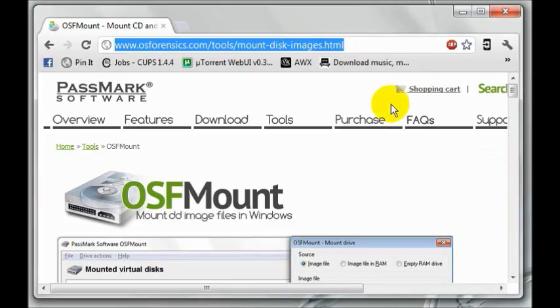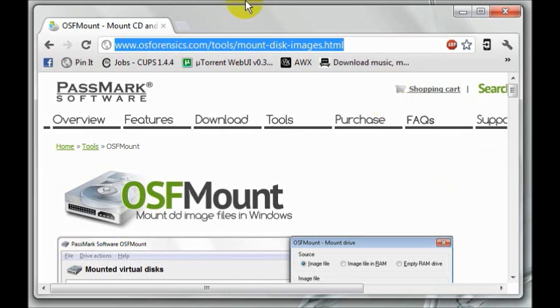Once you've created your raw image on an external hard drive using BootMed Plus, you'll need to connect the external hard drive to a working computer and then download and install OSFMount. You'll find a link to this on the BootMed Plus tutorial page for imaging a failing hard drive.